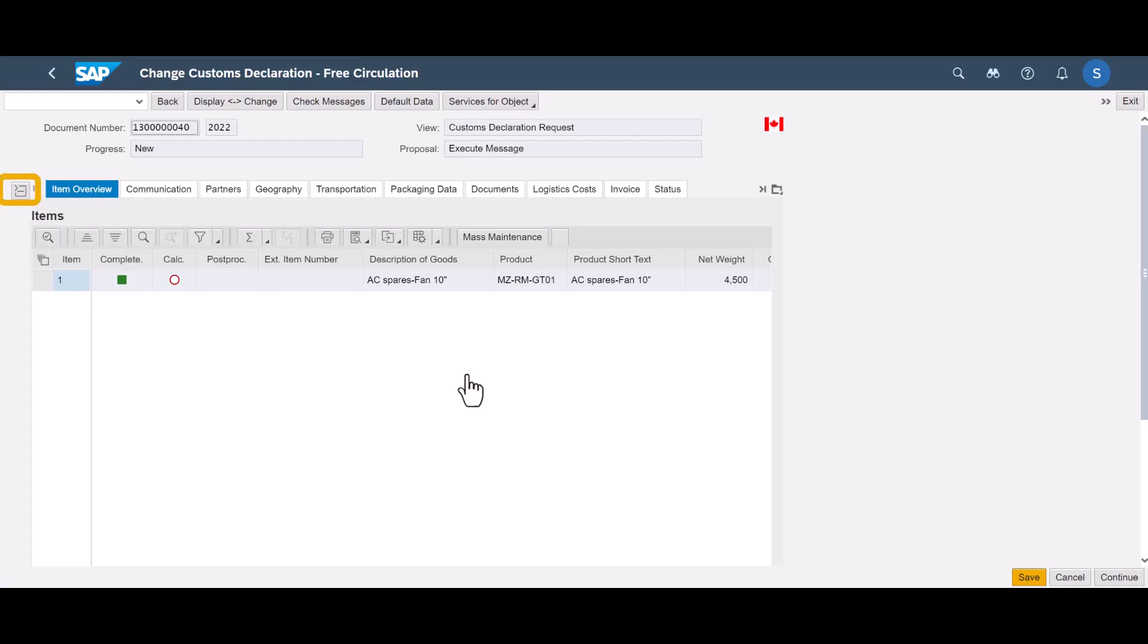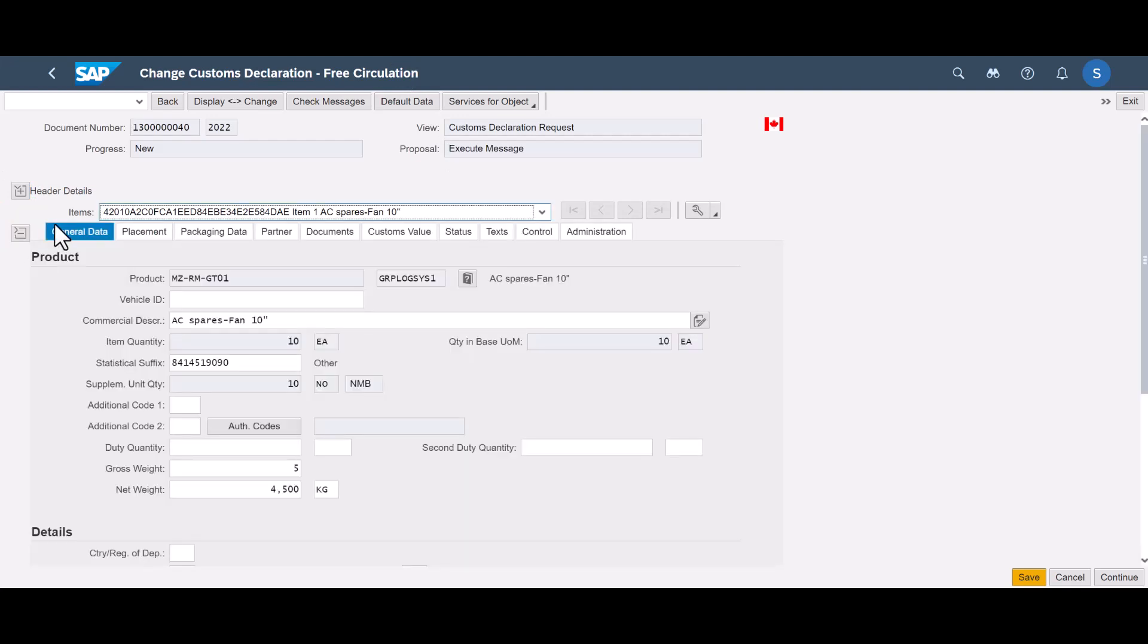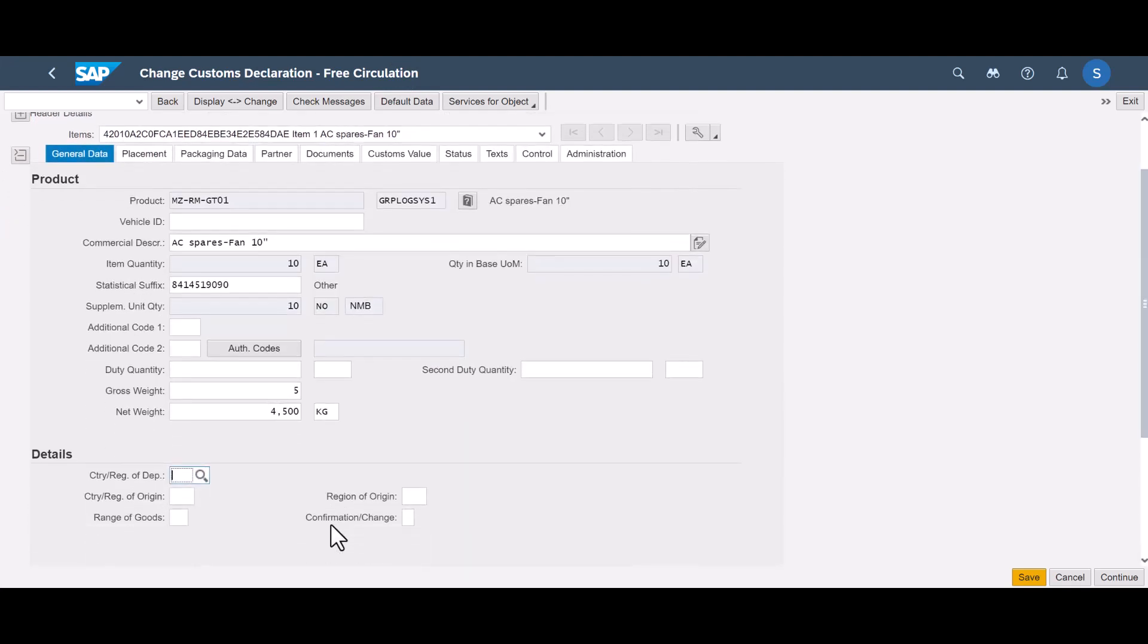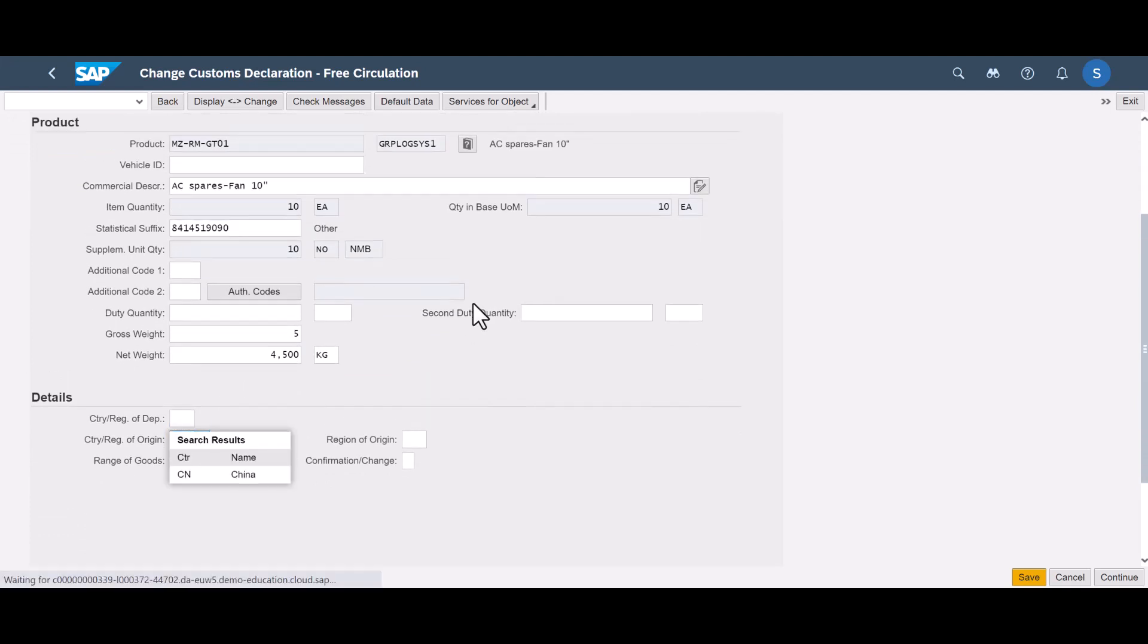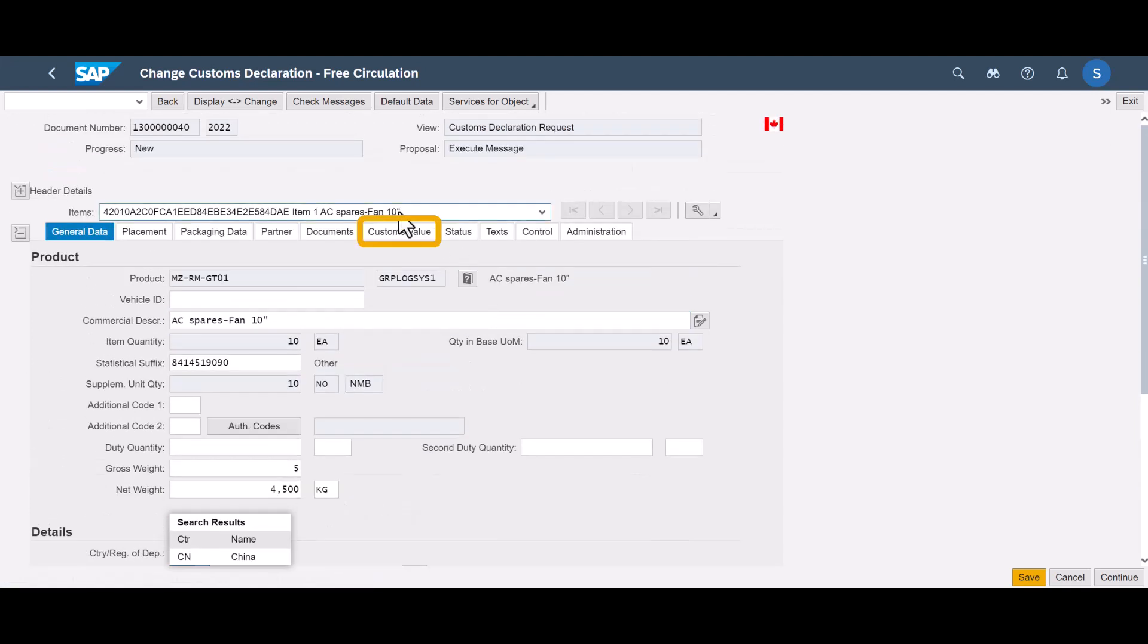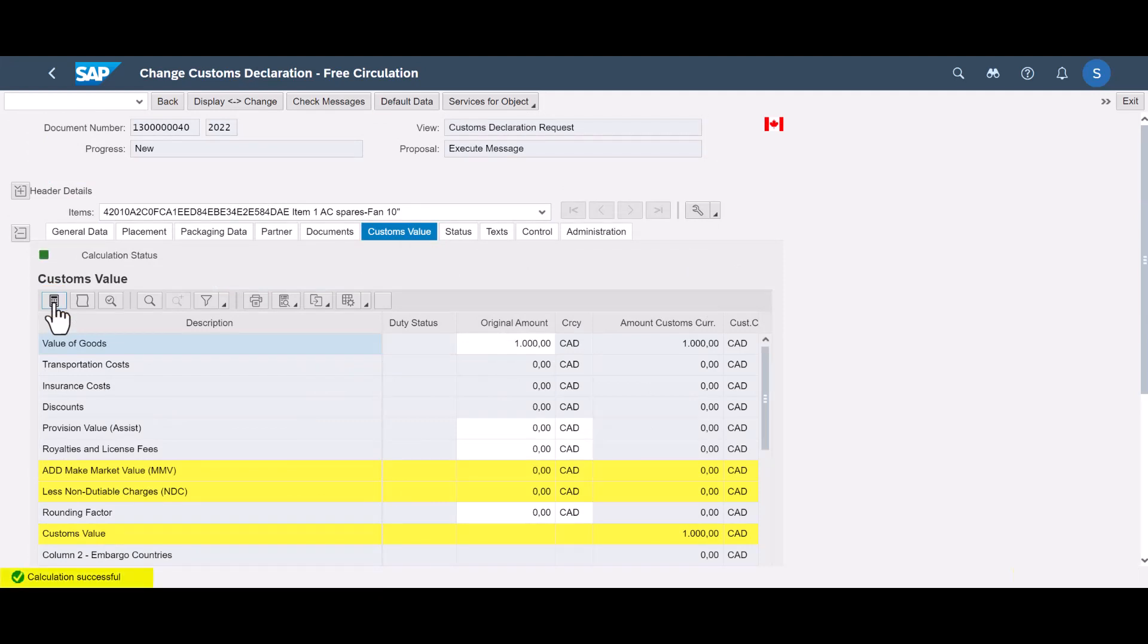We open the import declaration and quickly shift from header to item level. First, we complement information about the country of origin since it was unavailable on the inbound delivery or the material master. Since customs value calculation has not yet been done, we manually trigger the calculation of it before we quickly save the declaration with the calculated result.